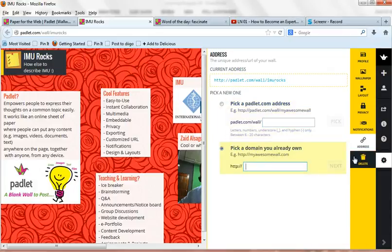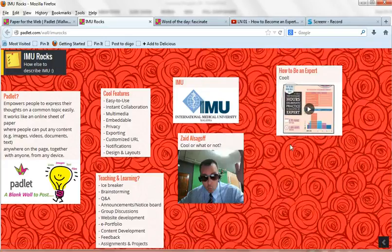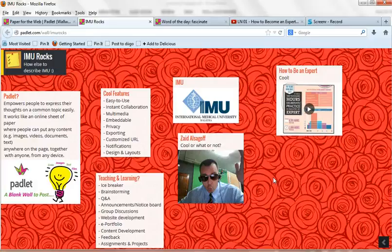And of course, you can delete it. So these are some of the things that you can do. And it's really cool. It's really easy to use. And I would recommend to use it especially for brainstorming, sharing ideas, and as ice-breaking students to get to know each other. Even if you're conducting a workshop to get participants to know each other.